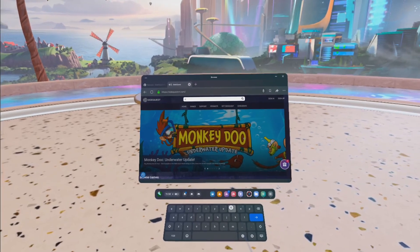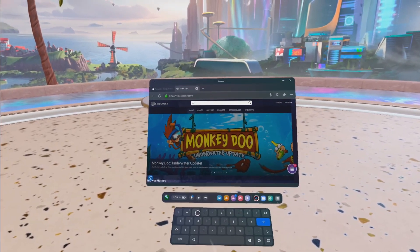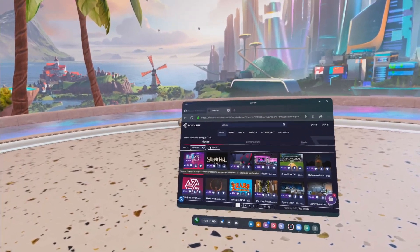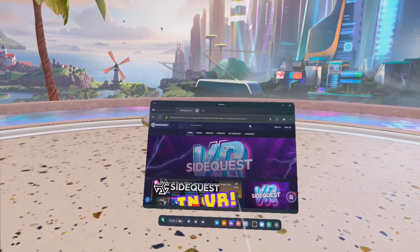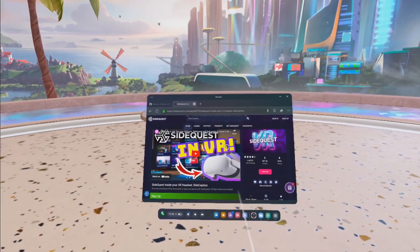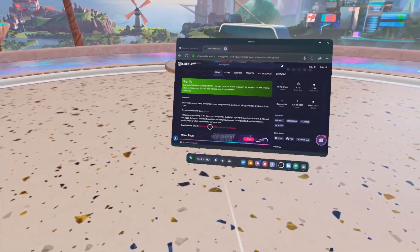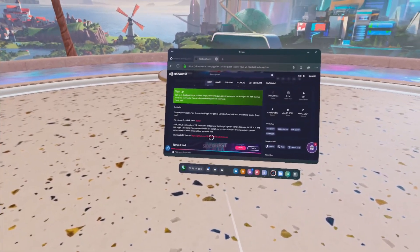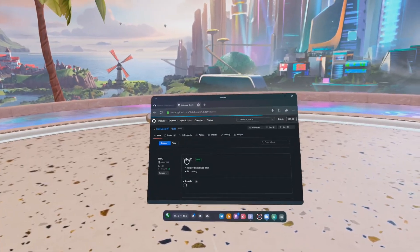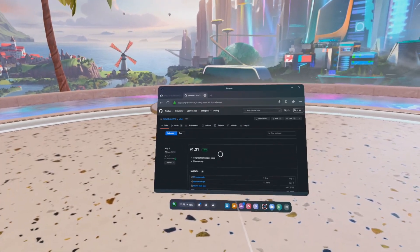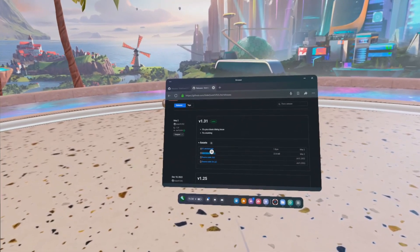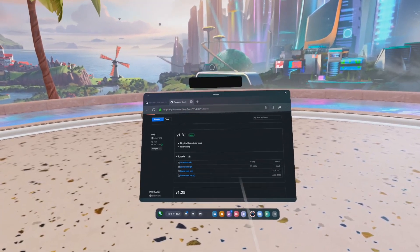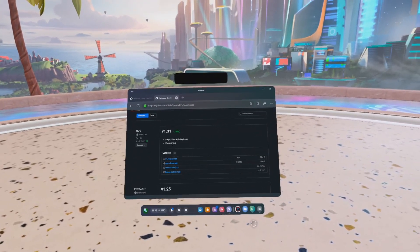In the search bar, search for SideQuest. You'll see an app called SideQuest — click on that. Then scroll down to the bottom where it says Install APK Directly. When you click on that it will take you to a separate page where you can download the apprelease.apk. When you click that, you'll see it download to your Quest.